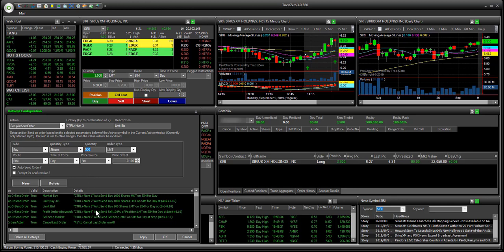This one is a profit order above the ask. We're using a limit order, but the difference here is that the assignment is a sell. We're selling 100% of our position with a 10-cent offset. So once we press this hotkey, wherever the current price is — the best offer — it's going to send out an order 10 cents above the ask. You can see how we have that set up.